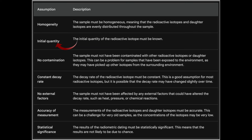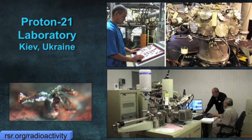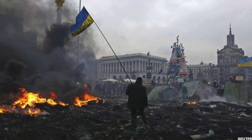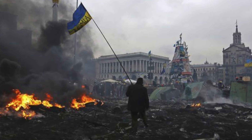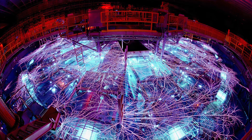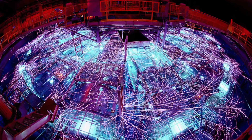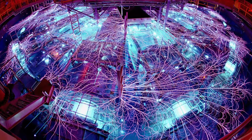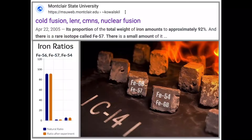We are going to focus on problem number two: when elements form, what is it like? We need to know about the Proton 21 Laboratories in Ukraine — that's going to be a focal point for this. Unfortunately, this place exists in one of the worst places in the world right now because of a war that's breaking out. Regardless, they're working with cold fusion and creating super heavy elements using something called Z-pinch.